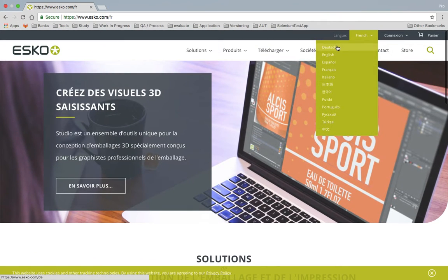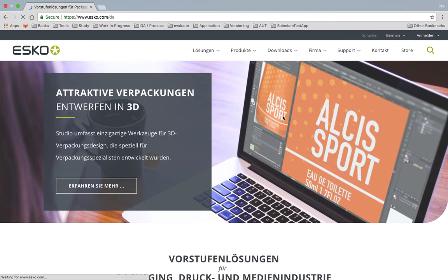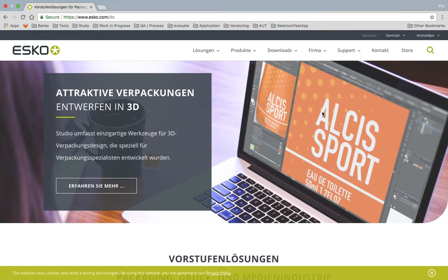Similarly, if I do it for German, the messages change — it's now something like 'Attraktive Verpackung und Werbung in 3D', whereas earlier it was a different message. We'll look into this website more when doing the coding part. Let's move back to the agenda.